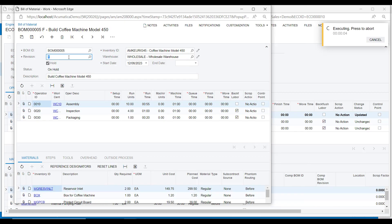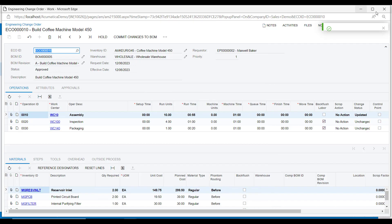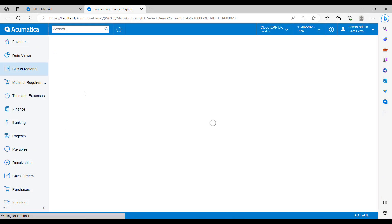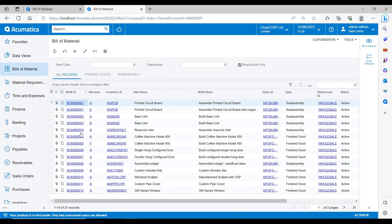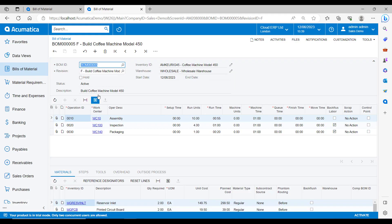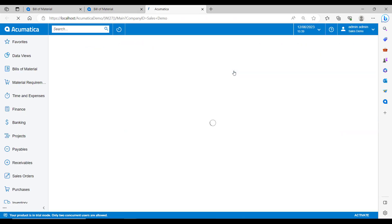You will see that it has given this another revision ID. So once we save this and make it active, we will then have two versions of this bill of material in the system, just with different revision IDs. I then choose to make the new revision the default BOM if I want and have it update the inventory item default.